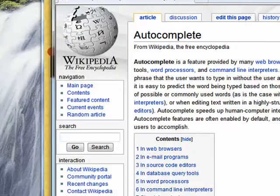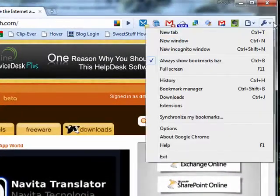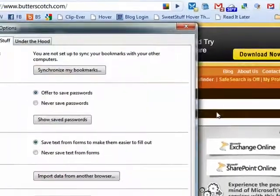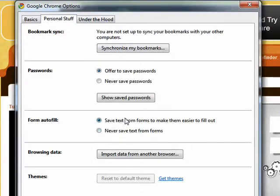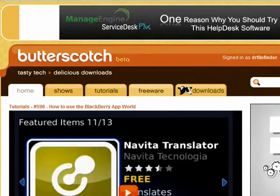It's also available in Google Chrome. So, go down here to Options, AutoFill, AutoComplete, save text from forms to make them easier to fill out. That's a form of AutoComplete.